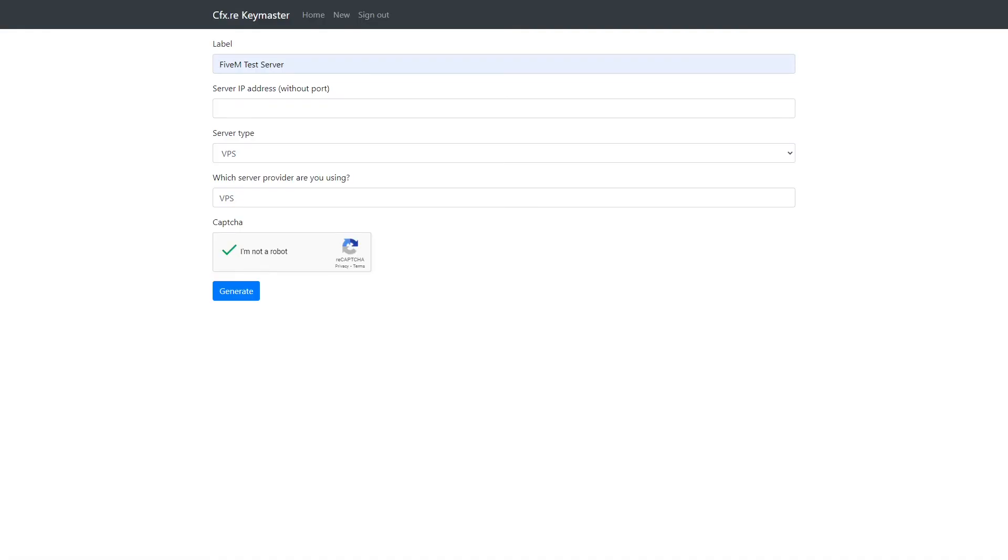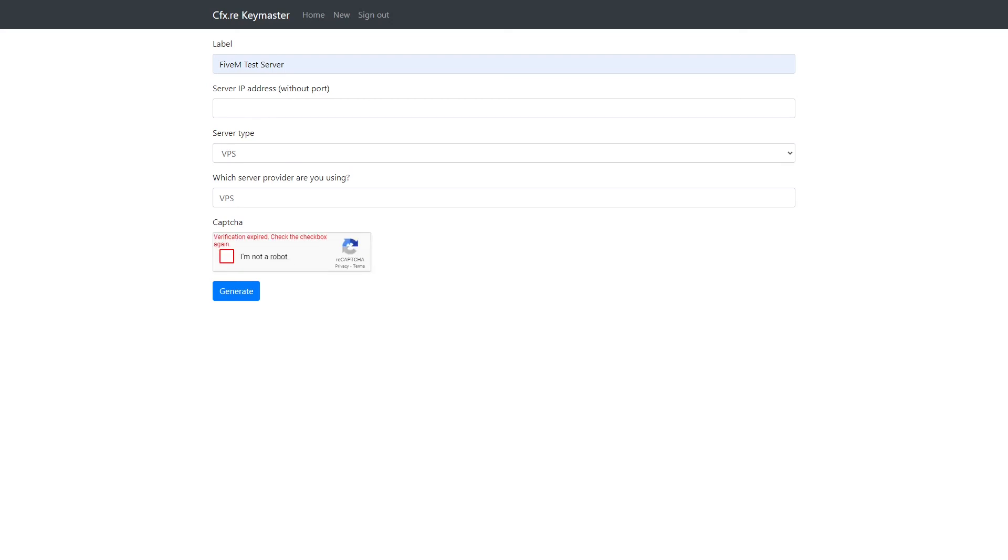Okay guys, so what you're going to do, once you have gone through the process of having your server installed, we are going to very quickly go on here to the cfx.re Keymaster. We're going to label our server. Obviously, that's whatever you want it to look like in your cfx.re account. You'll enter in your server IP address, which will be provided via our game panel. I'm not going to do it in this example. I'm not going to put that in. But yeah, that's what you'll have to do. Server type VPS, server provider VPS, and then all you'll have to do is press Generate. Once you've pressed Generate, it will then generate the key. And then I'm just going to zip forward, and we'll take that key, and we will put that into our server.